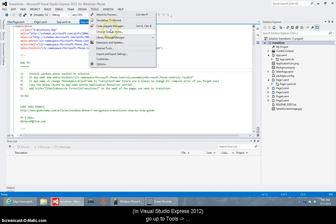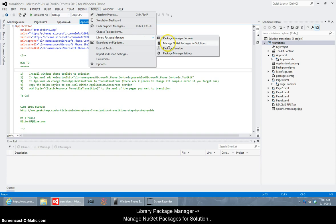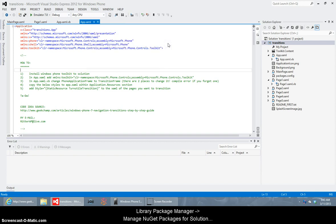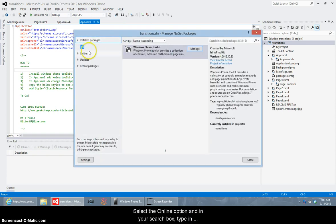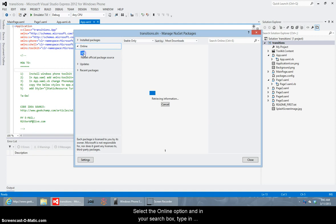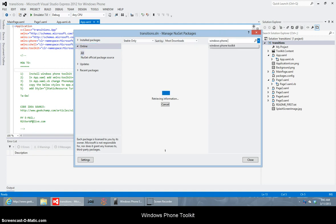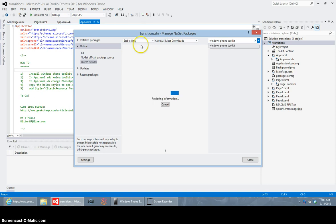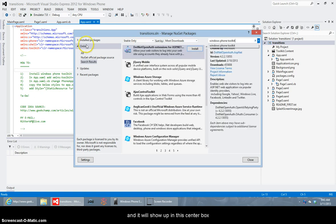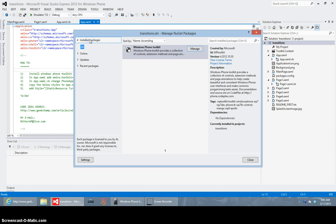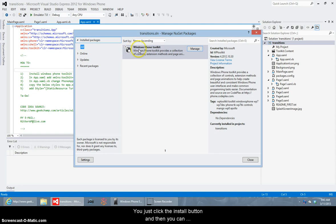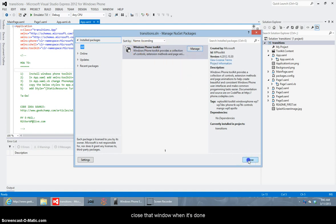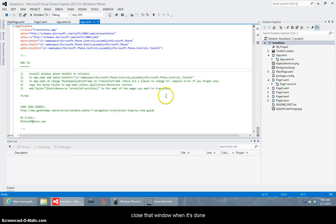So you go up to Tools, Library Package Manager and Manage NuGet Packages for Solution and select the online option in your search box. Type in Windows Phone Toolkit and it will show up in this center box. I've already got it installed in the solution so it won't show up for me but this is what it'll look like. It'll have this little gray circle-looking icon and say Windows Phone Toolkit and you just click the install button and close that window when it's done.